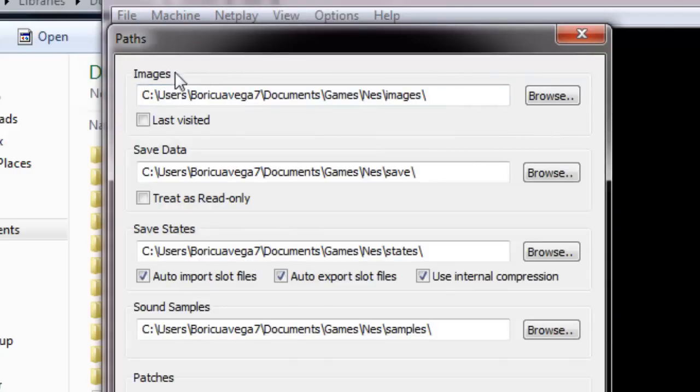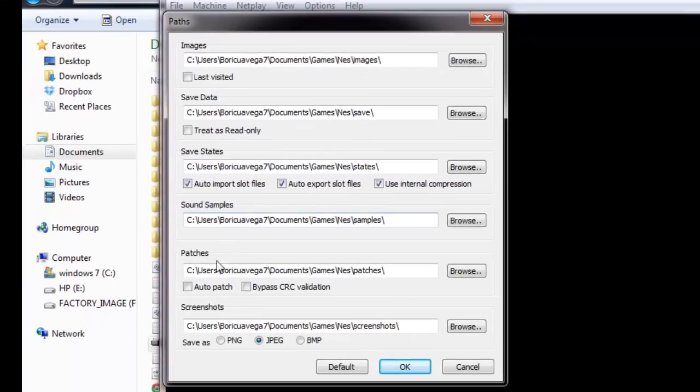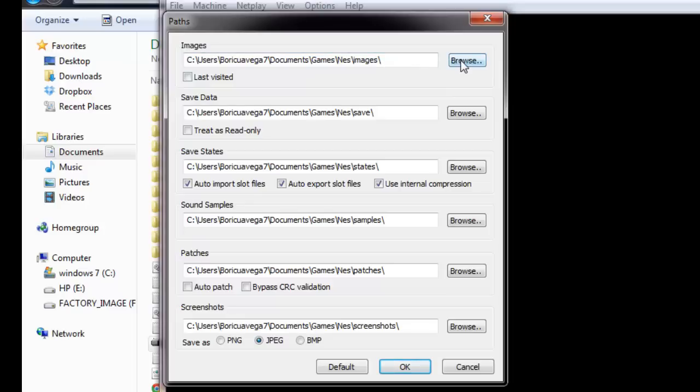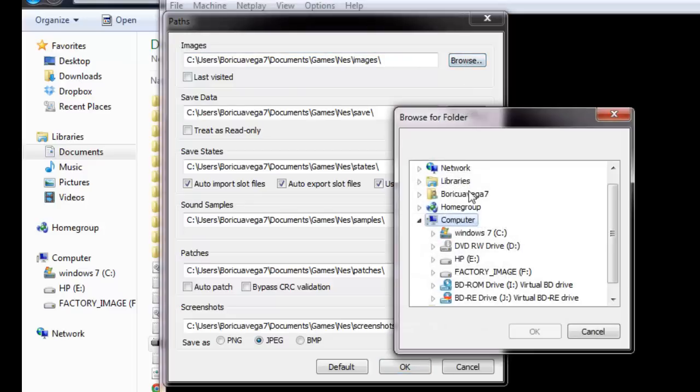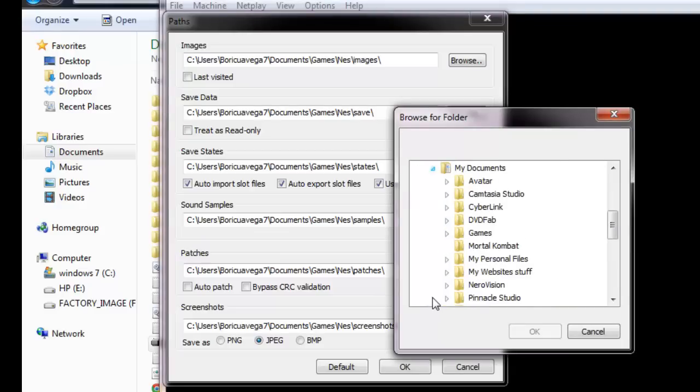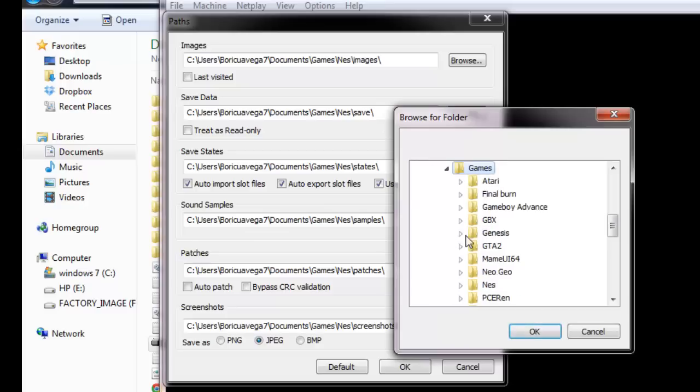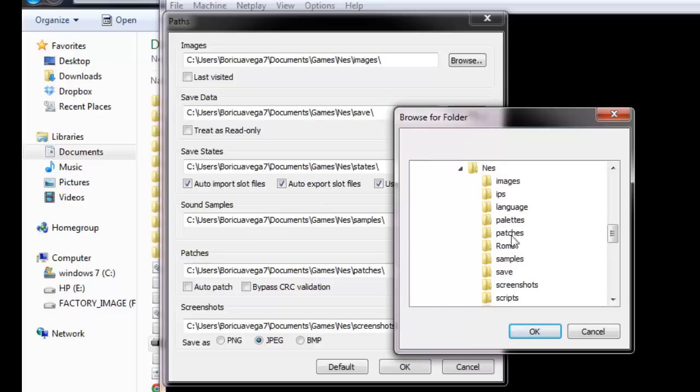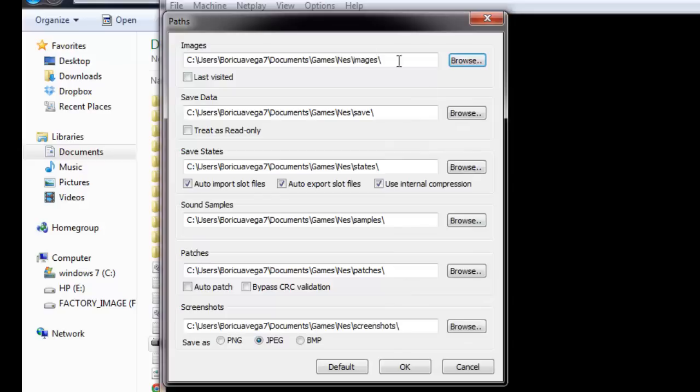You're going to set up all these things: images, save data, save states, sound samples, patches, and screenshots. First, we're going to start with images. Browse to the same folder where the emulator is located. Hit browse and go to your NES folder wherever it's located - mine is under my documents, games, NES, and then here's where all the folders are. Find images, click on it, and hit OK.